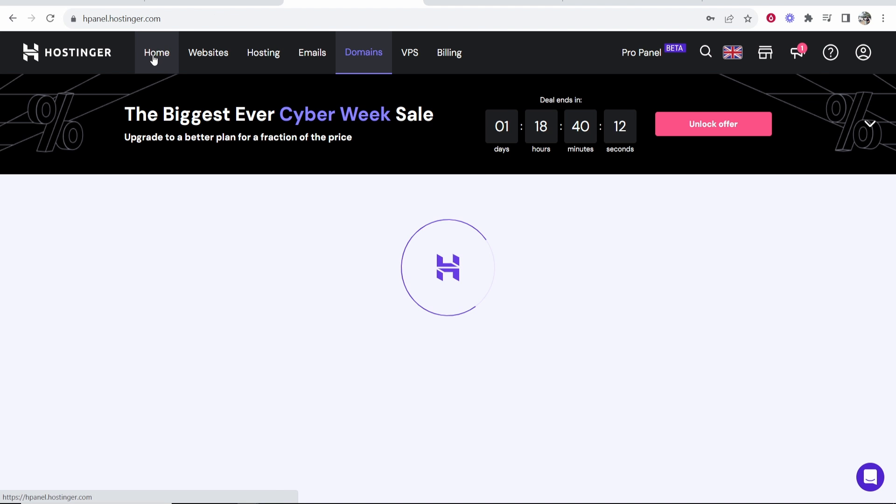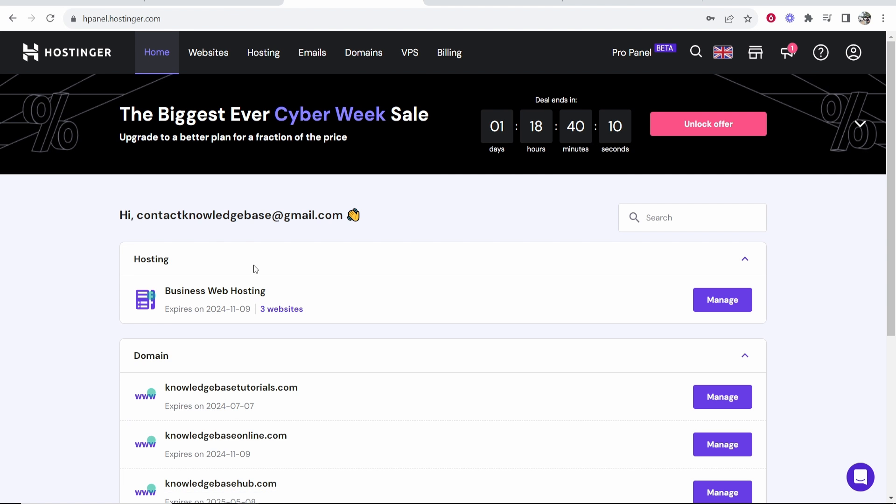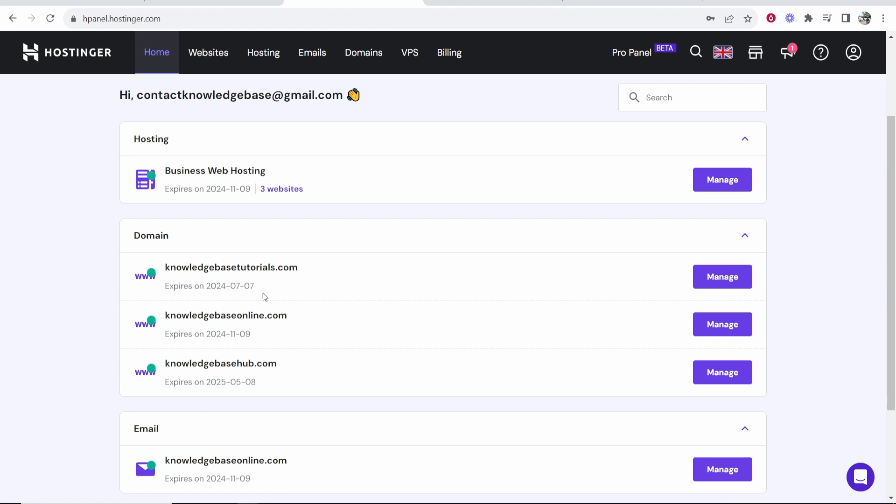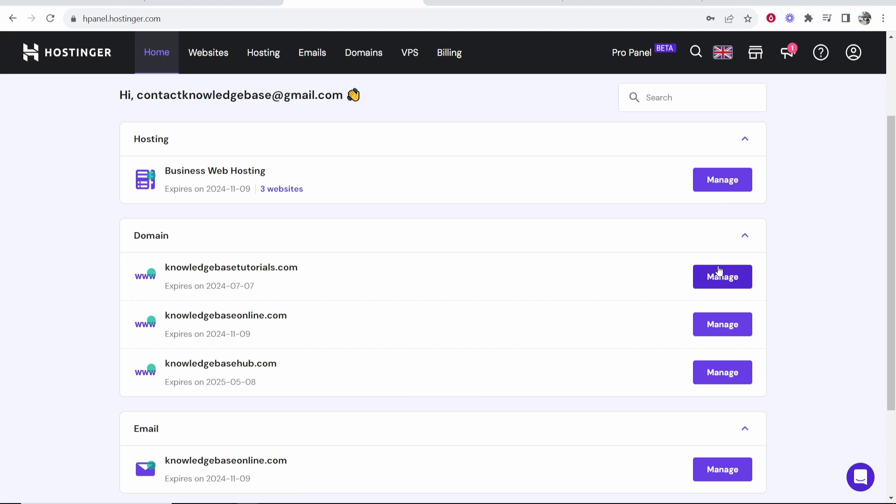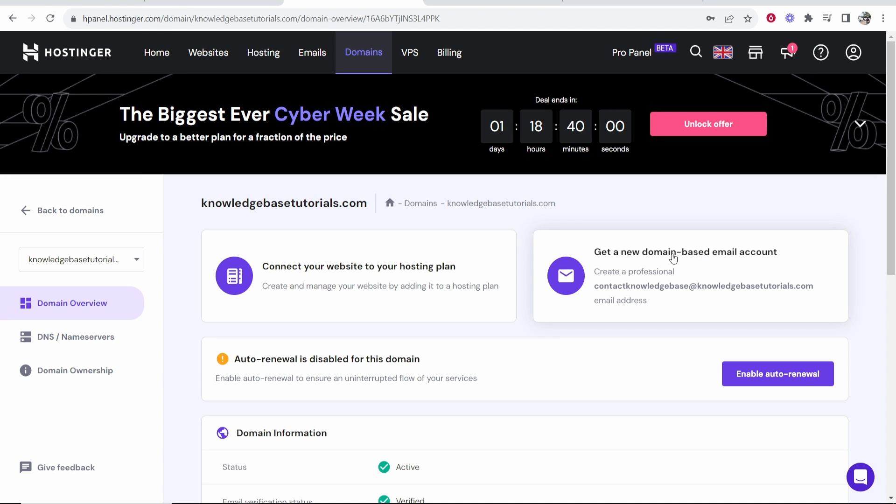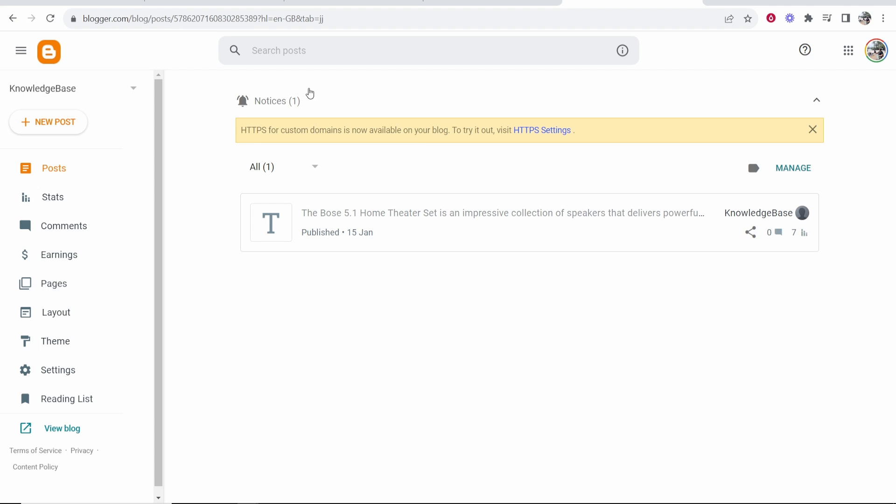First you want to go to Hostinger and make sure you know what domain you're trying to connect. I have three domains here. I'm going to connect this one knowledgebasedutorials.com. So I'm going to click on manage in this domain. Once we're in the back end of our domain, we can then go back to Blogger.